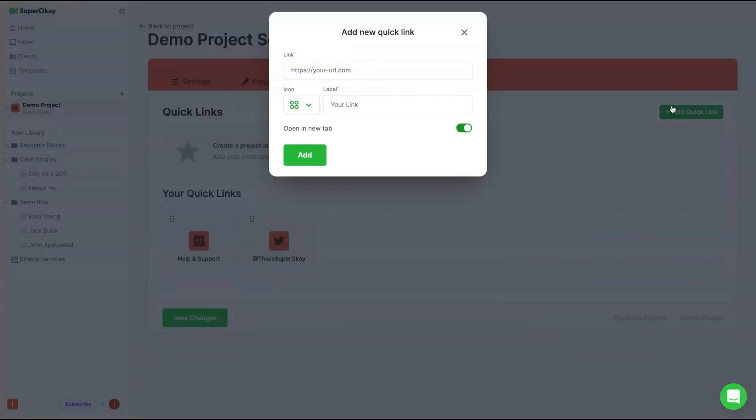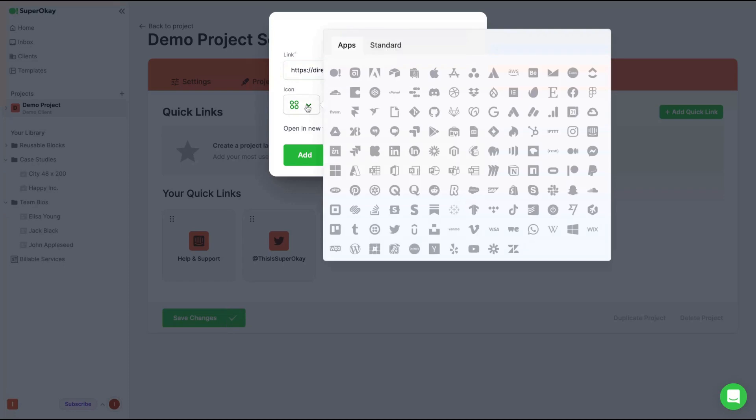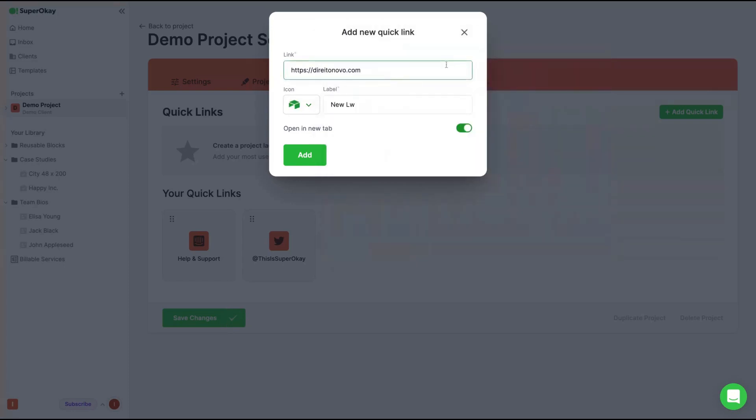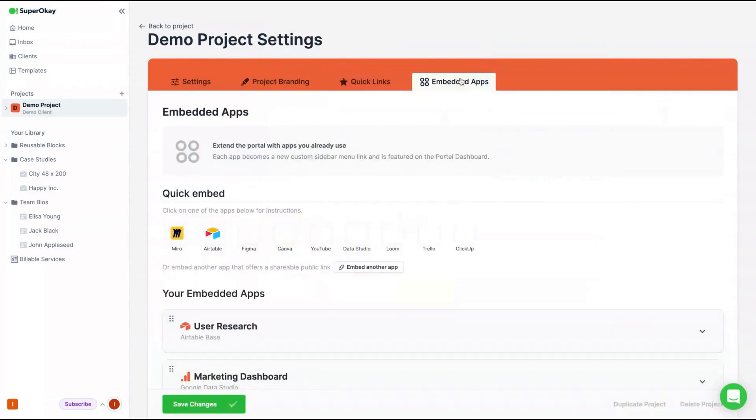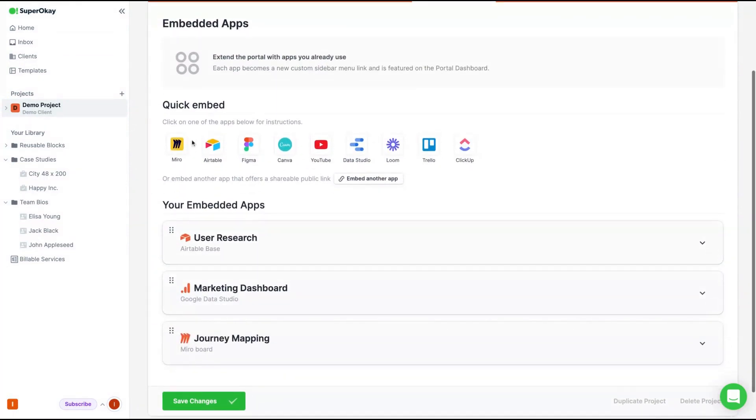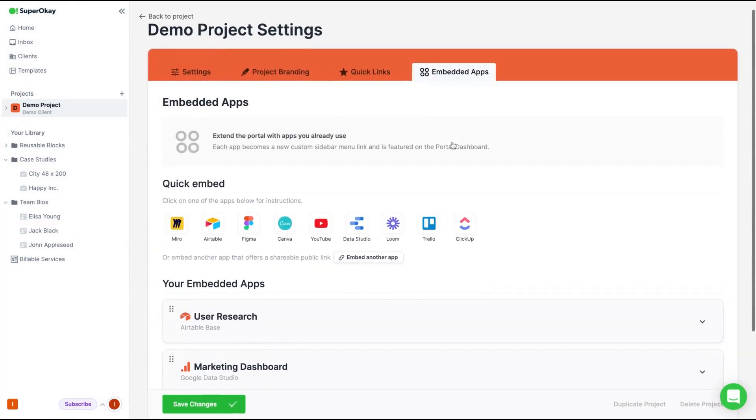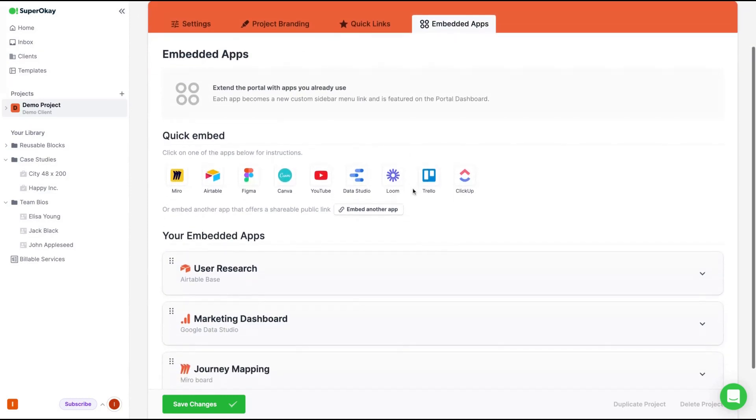They have quick links features. So you can add a new link that are important for that specific client. For instance, you can label it, write anything on your link, change the icon as you want and click here. You have a new quick link for that specific client.